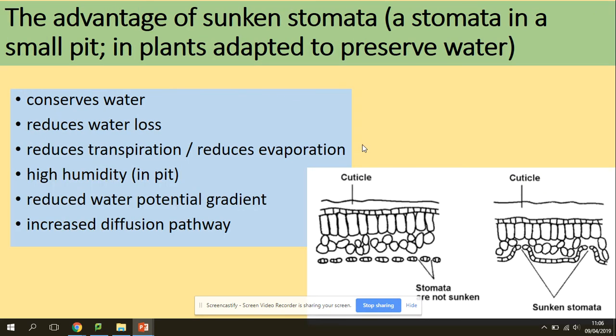The advantage of sunken stomata: these are stomata found in small pits. The adaptation is to preserve water — it conserves water, reduces water loss, reduces transpiration and evaporation, and maintains high humidity in the pits. This reduces the water potential gradient and increases the diffusion pathway, so water is not lost as easily.